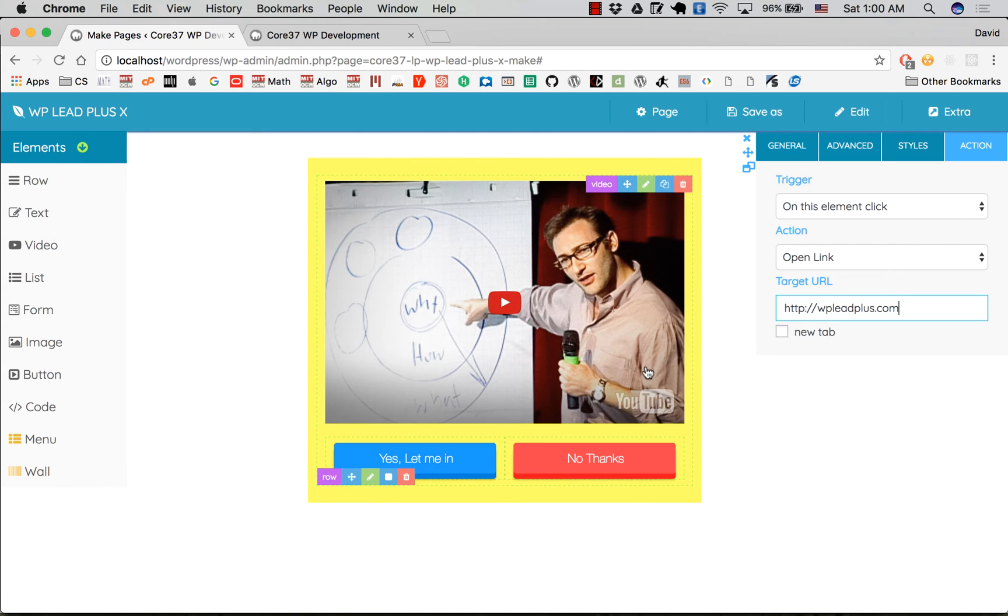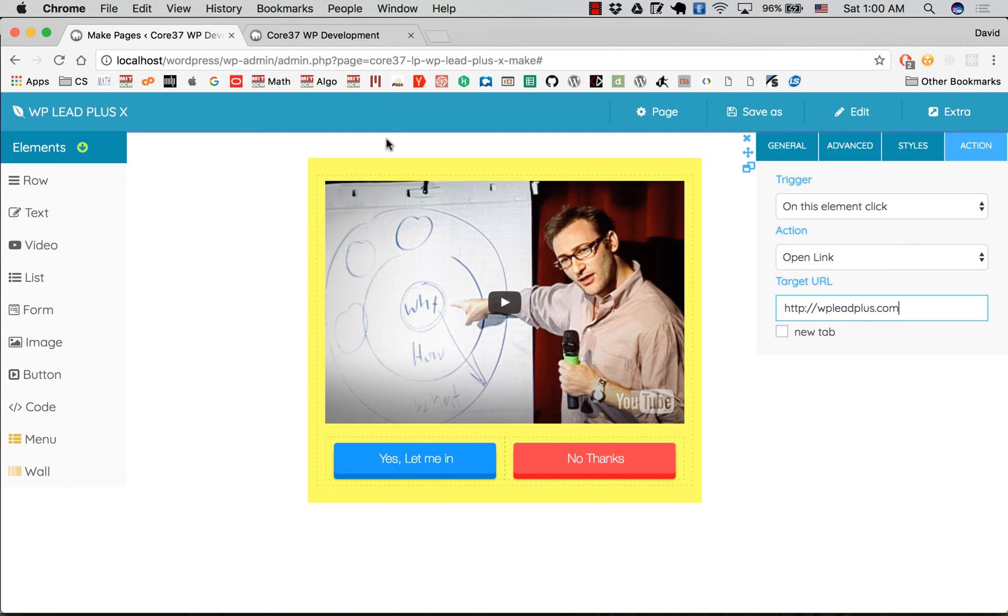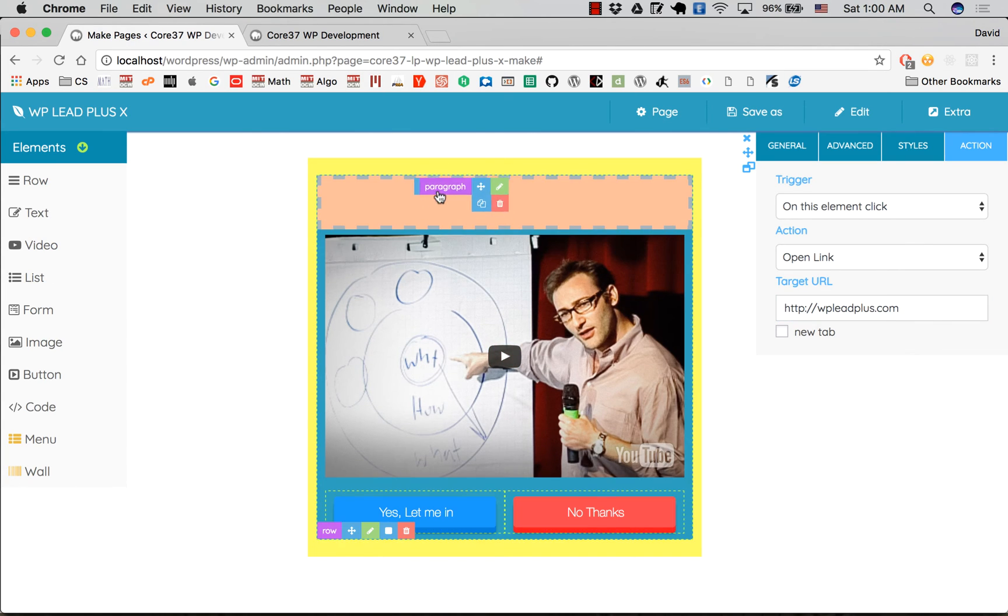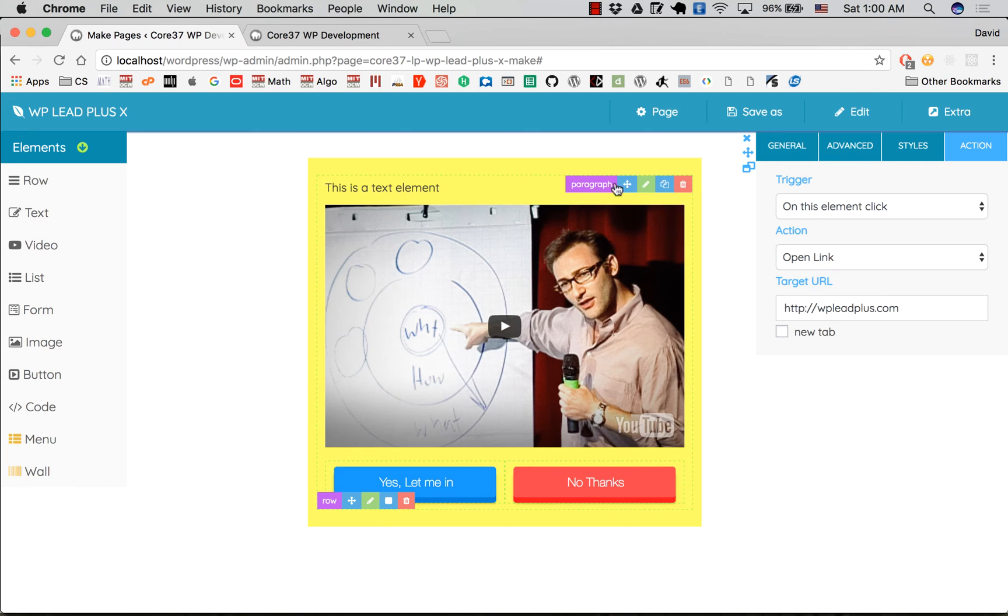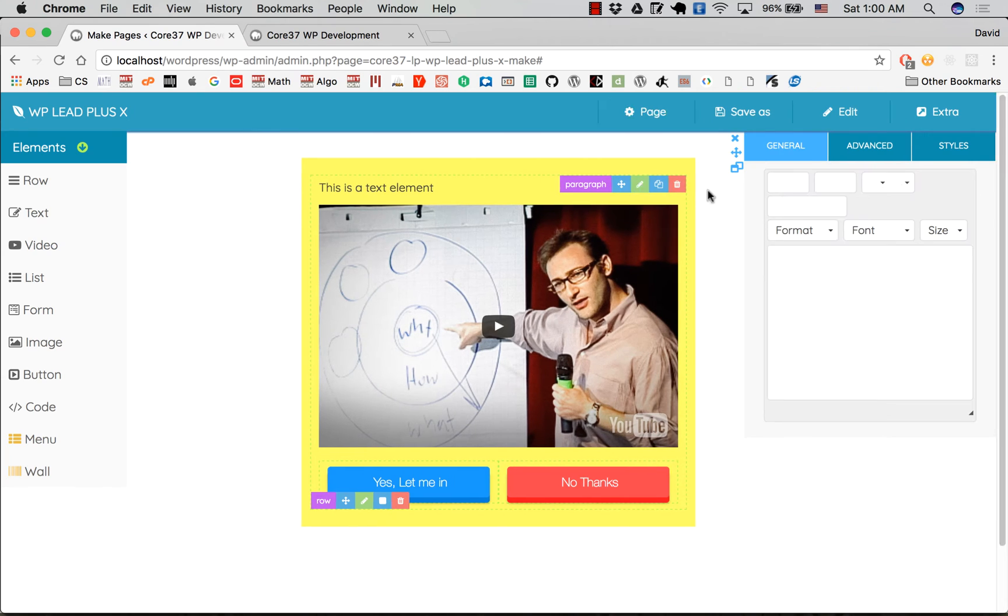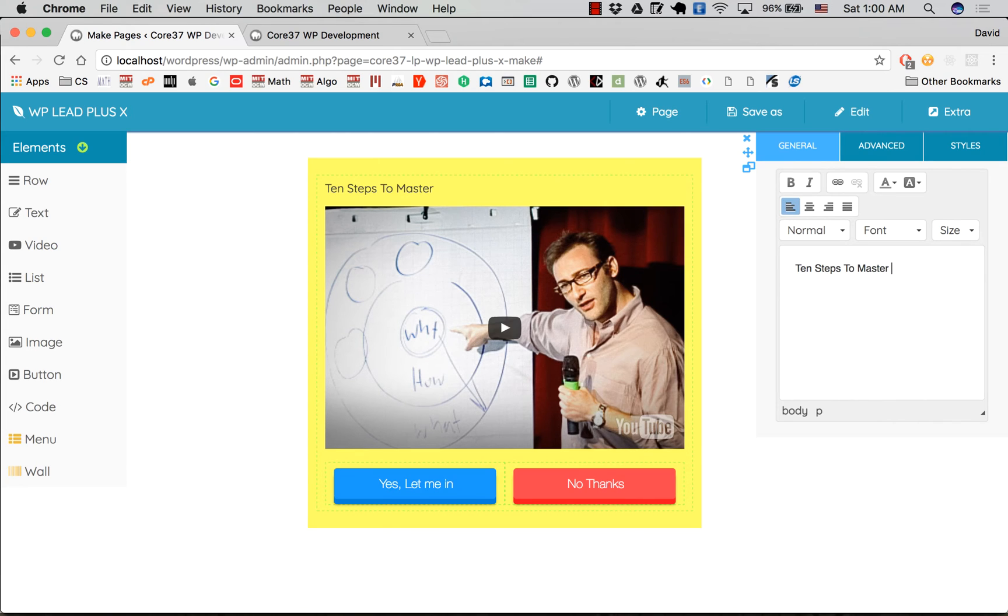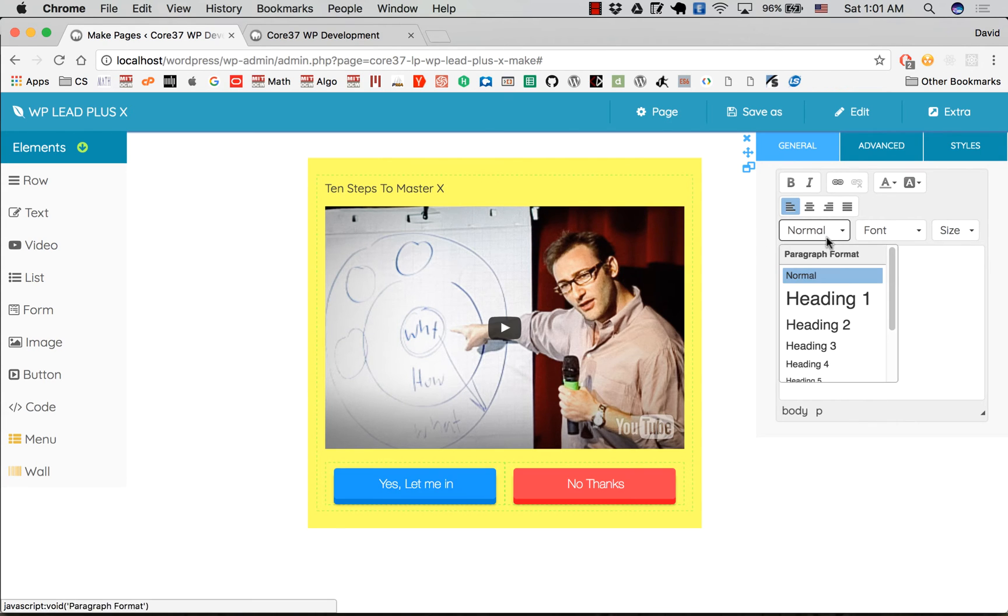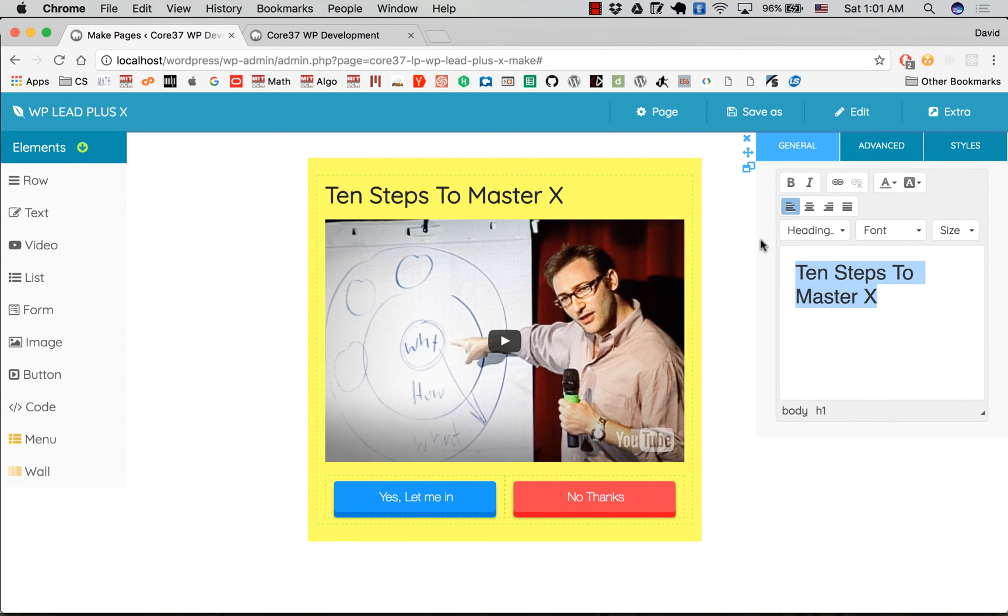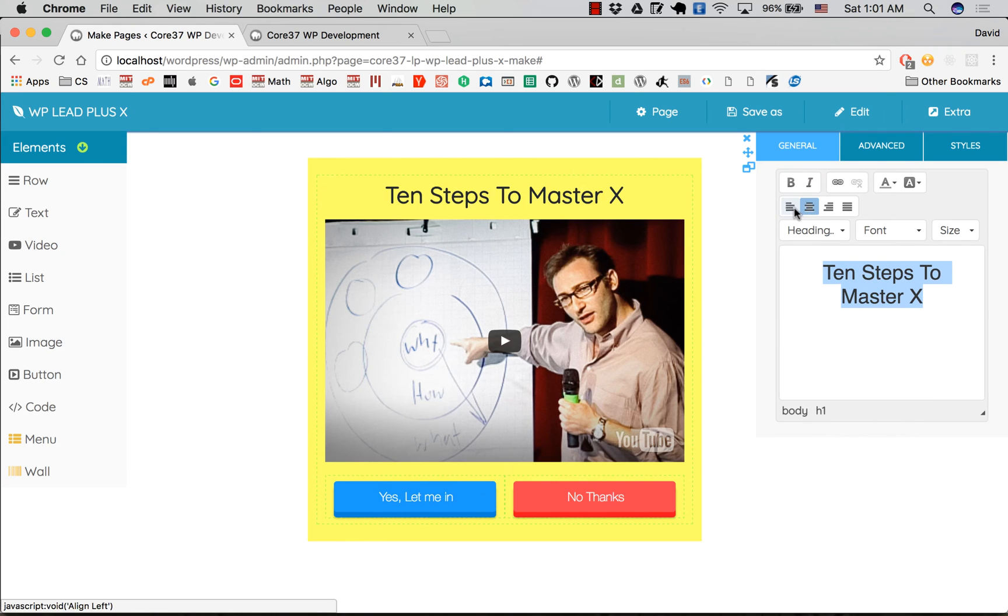You can set this button to open an opt-in box or go to a page where you have an offer. For example, you have this offer: 10 Steps to Master X, whatever X is—an interesting topic to you, something like that. Save as custom post.